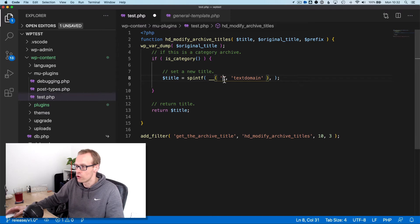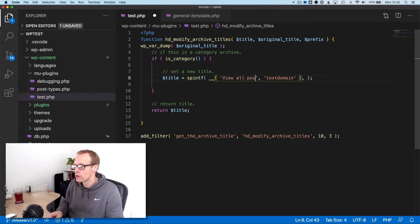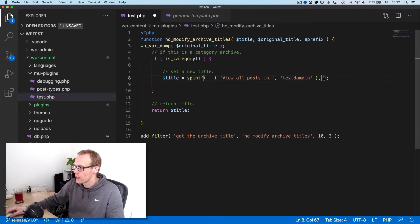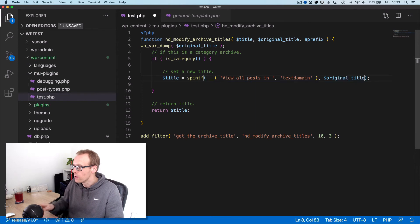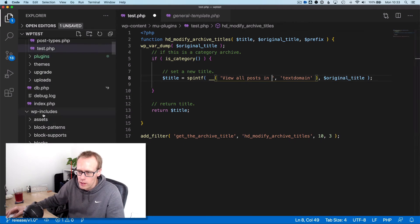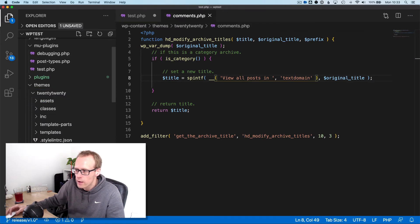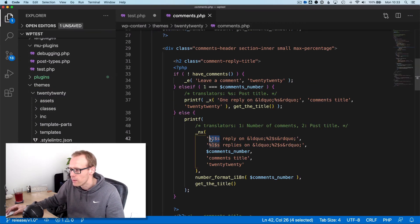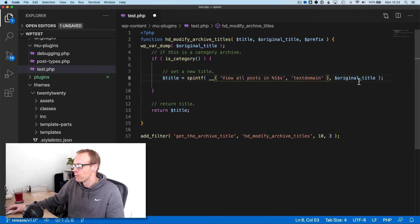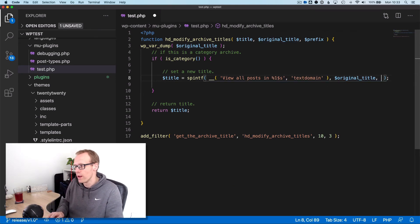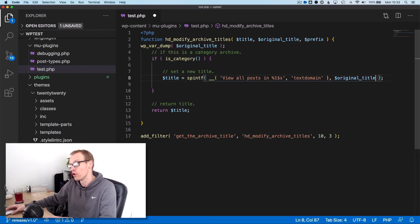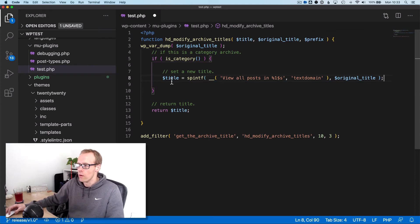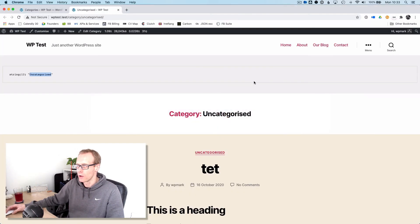This would be the string we want to use, so 'view all posts in' and then the category name. That would be the original title we put here as a placeholder which gets replaced. It's percentage one dollar S - I'll grab it from the template. Percentage 1 dollar S will get replaced with the original title. S means it's a string, not an integer or another type of data. So we're replacing 'view all posts in' with the category name.